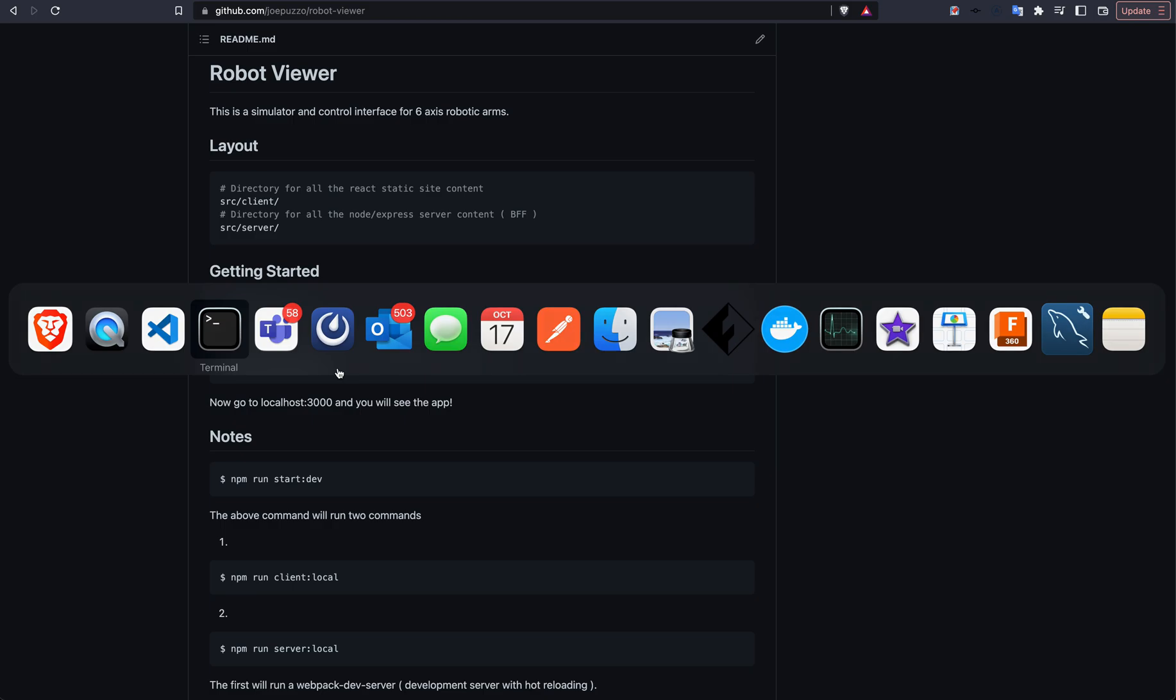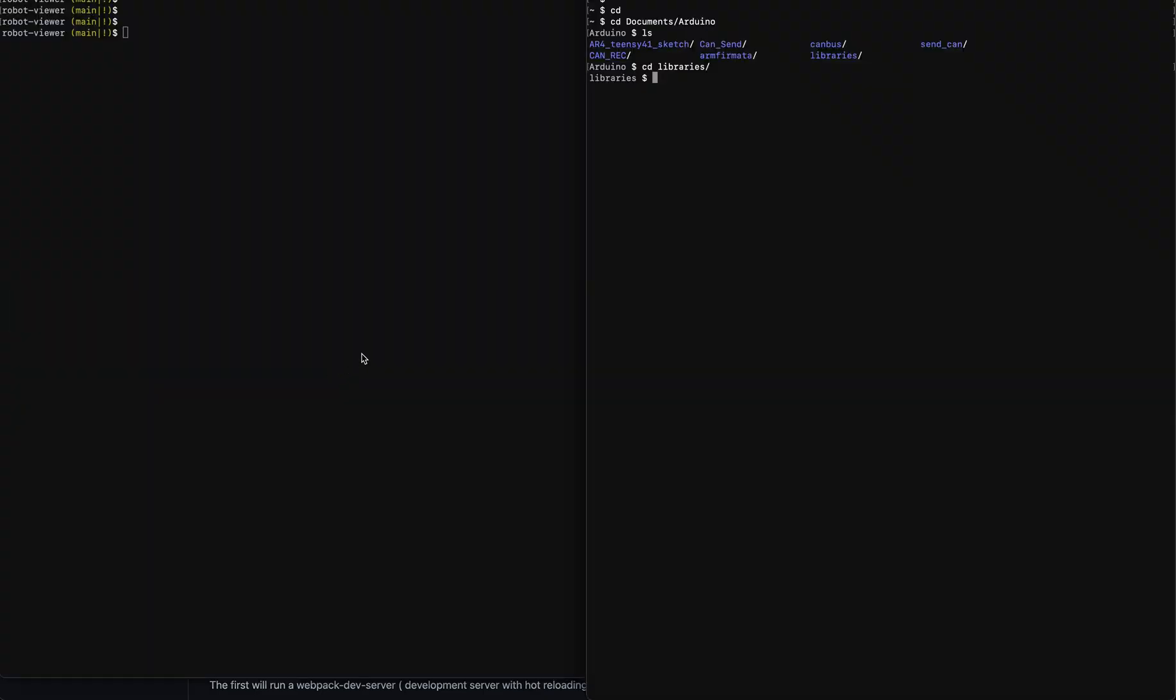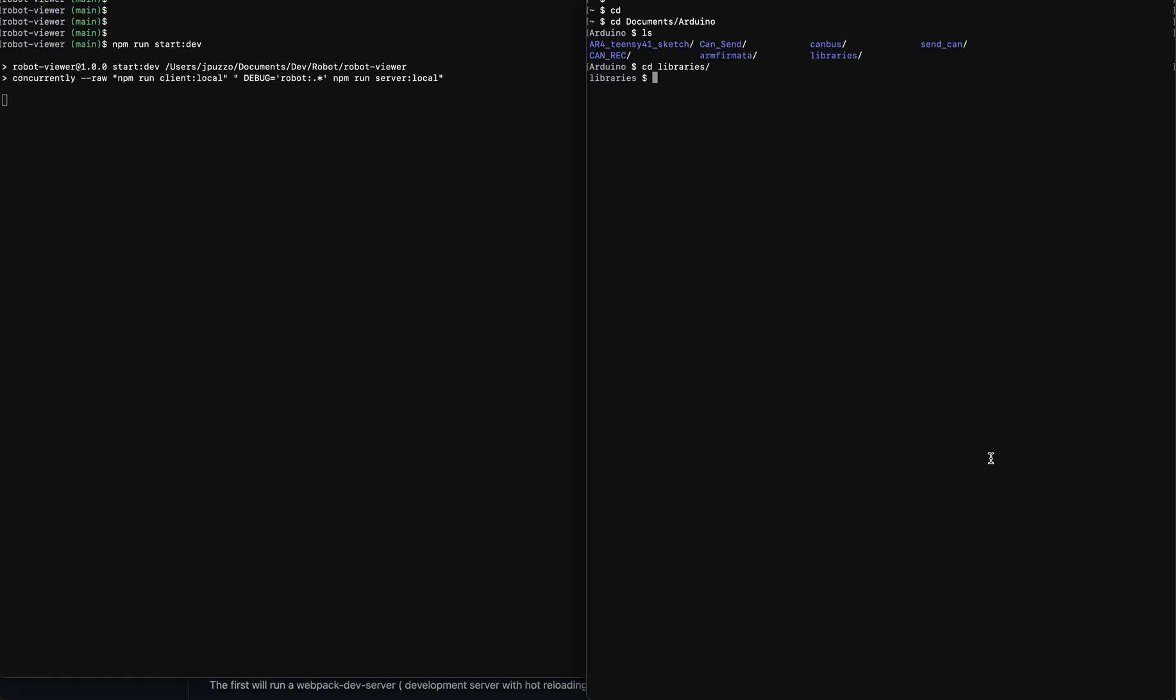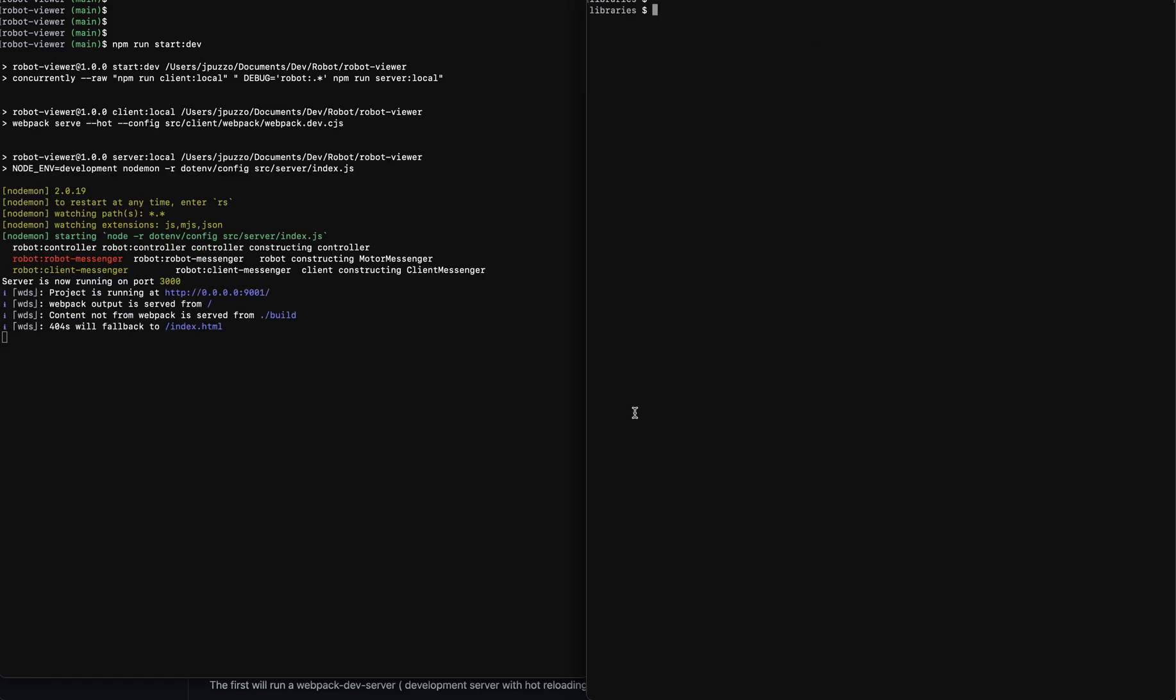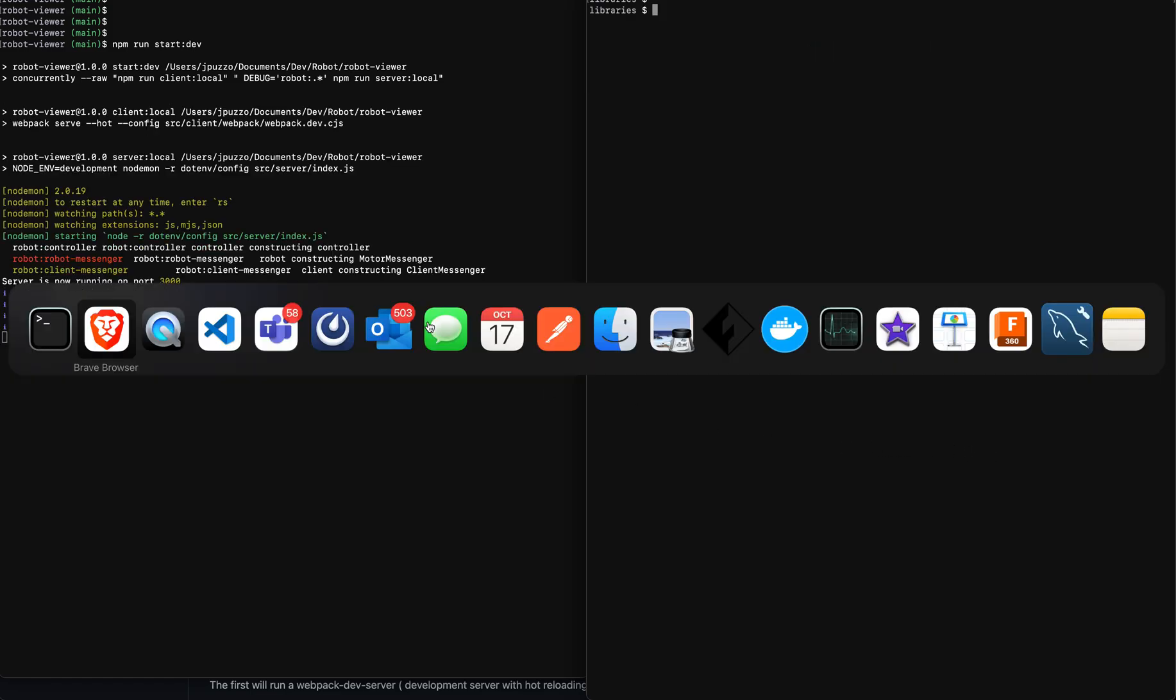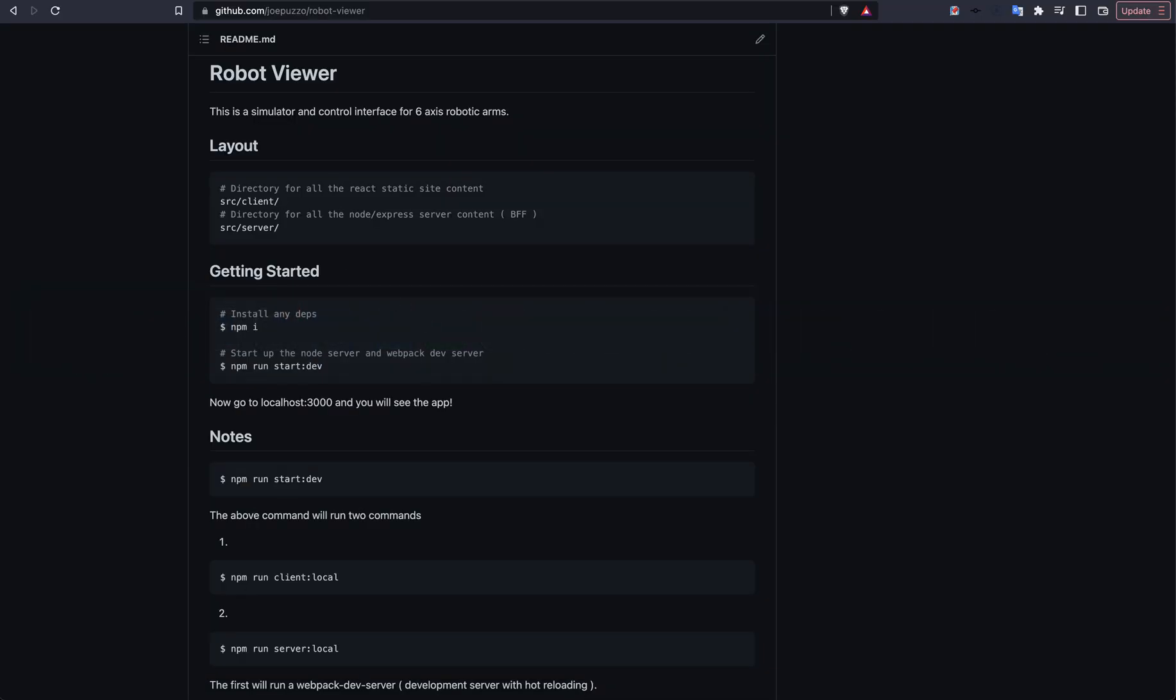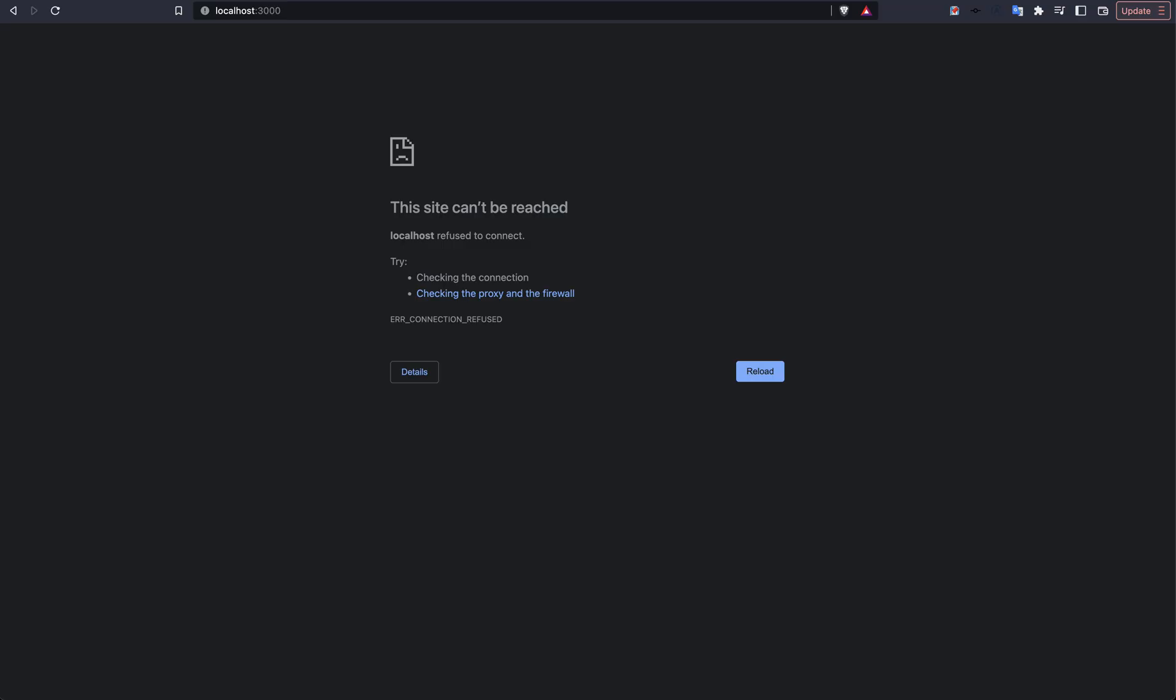So if we pop over to the interface here, the terminal, I'm going to go ahead and run npm run start:dev. You can see we have booted that up. And if I go over here to localhost 3000, we can see that the simulator will load.